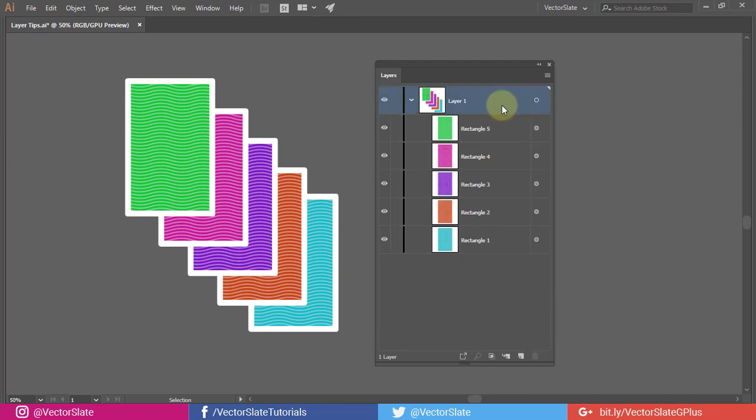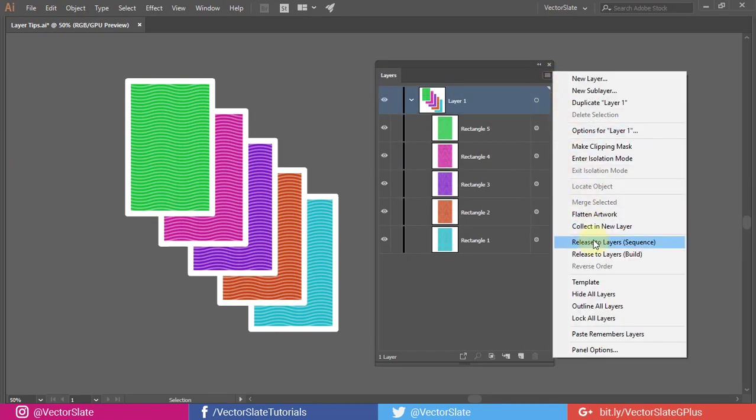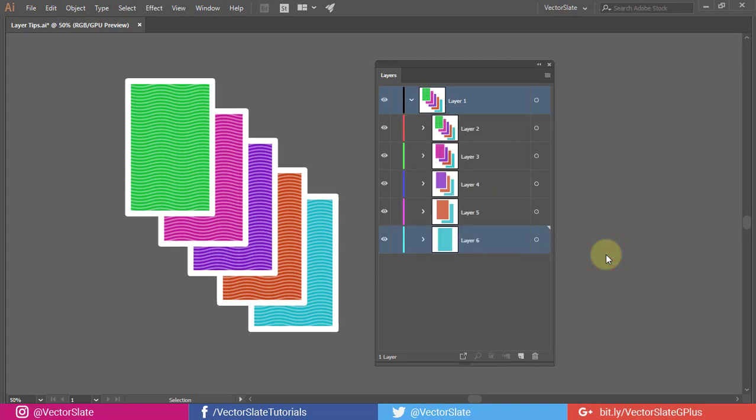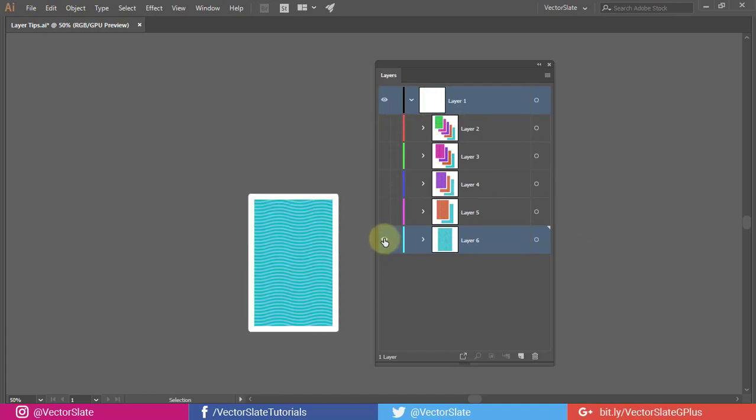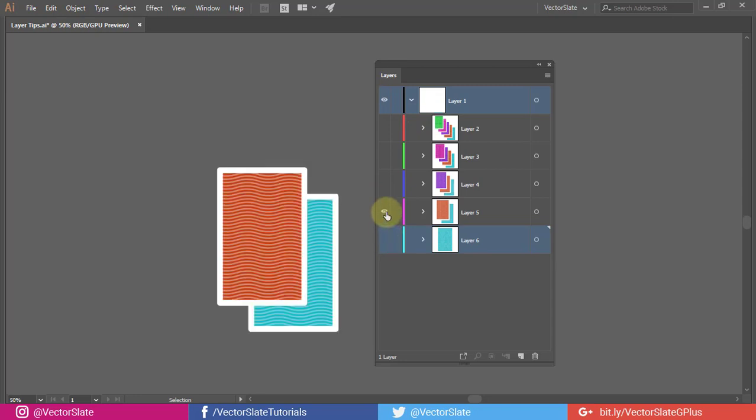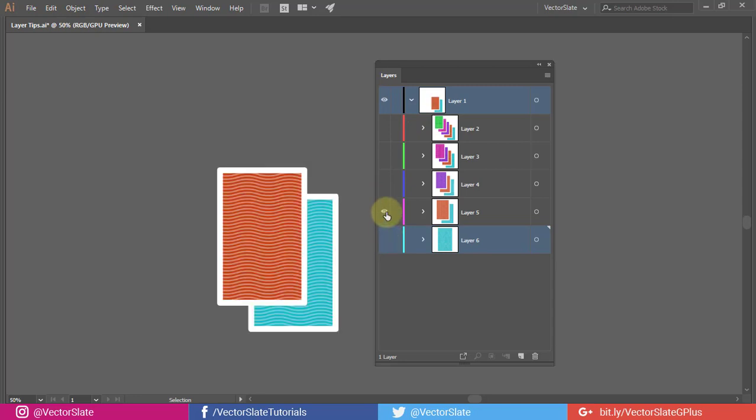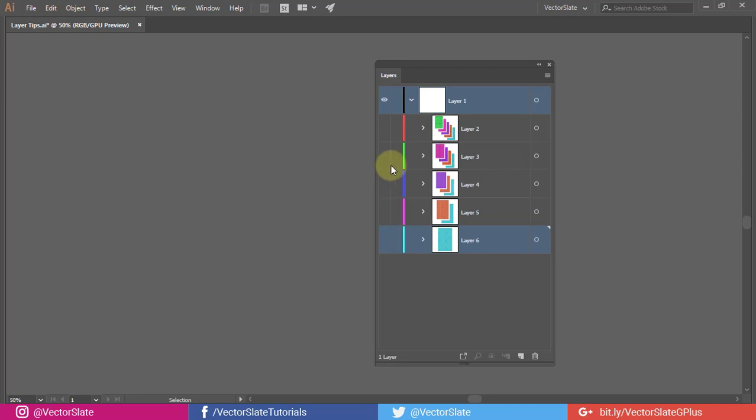Let's see what Release to Layers build option does. It distributes all the child objects to the separate layers but creates a cumulative sequence. Each layer contains a copy of all the underneath objects. This is useful for creating frame-by-frame animation or GIF sequences.